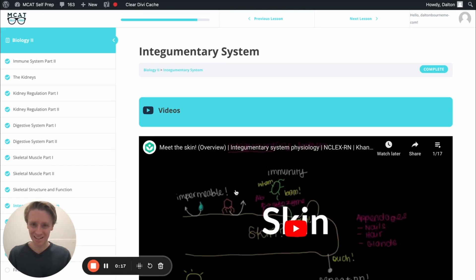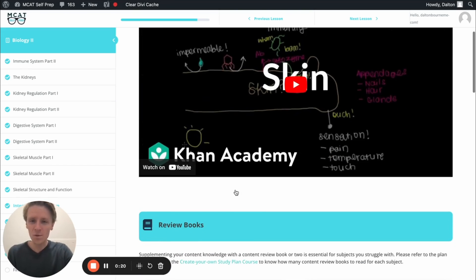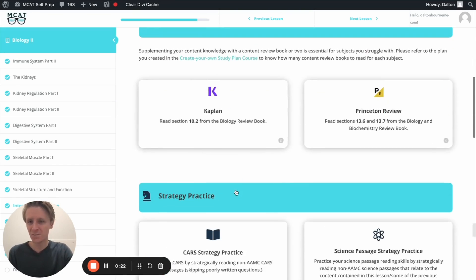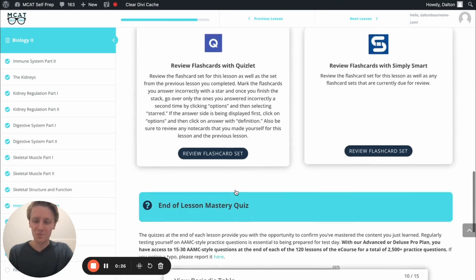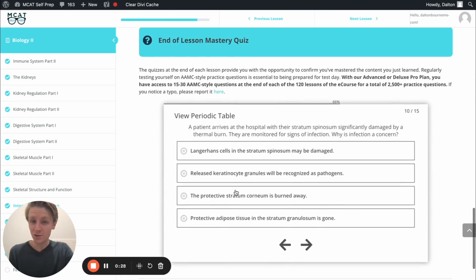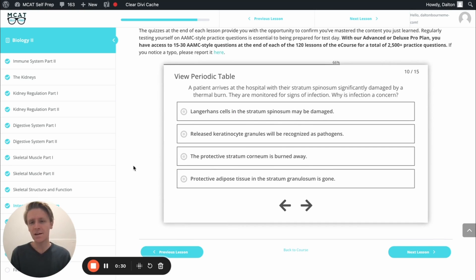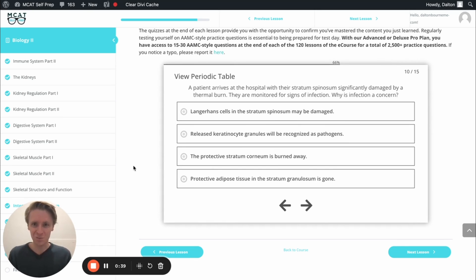Hey guys, and welcome to today's MCAT question of the day. As always, we'll be working through one of the many MCAT practice problems found at mcatselfprep.com, the home of the free MCAT prep course. I'm Dalton, 100th percentile MCAT tutor, and today I'll be working through this problem with you as though you're one of my private tutoring students. Today's question comes from the end of lesson mastery quiz in lesson 10 of the biology 2 module. Be sure to hit pause and try this problem on your own before watching my explanation.